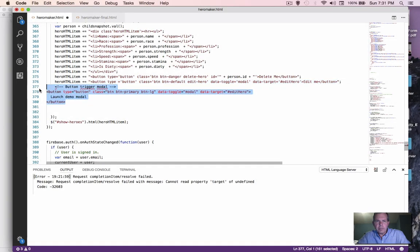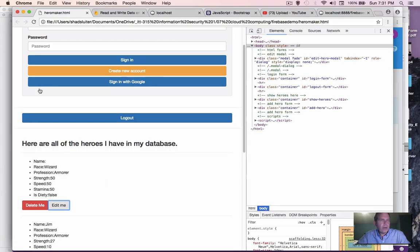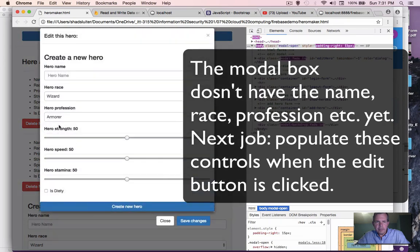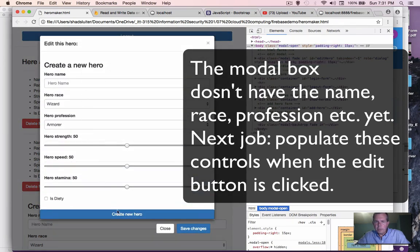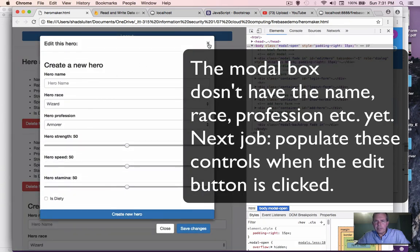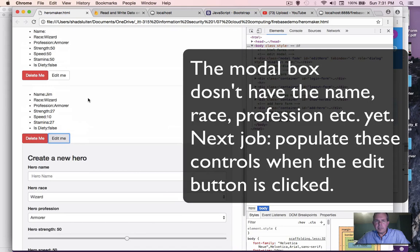That looks like we're ready to delete this old button here. Let's save the changes and go back to our original page, refresh it, and run it. Now I've got these edit commands coming up. I click on edit me and sure enough the modal pops up. It doesn't populate the individual items yet, but at least we have buttons that are responding to clicks. That's a good start.